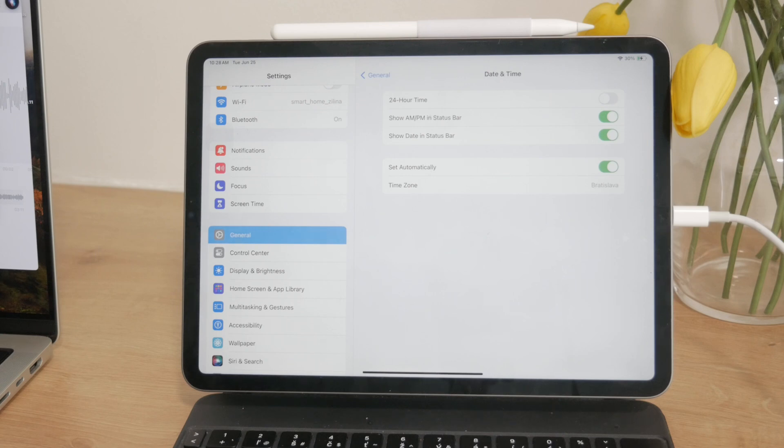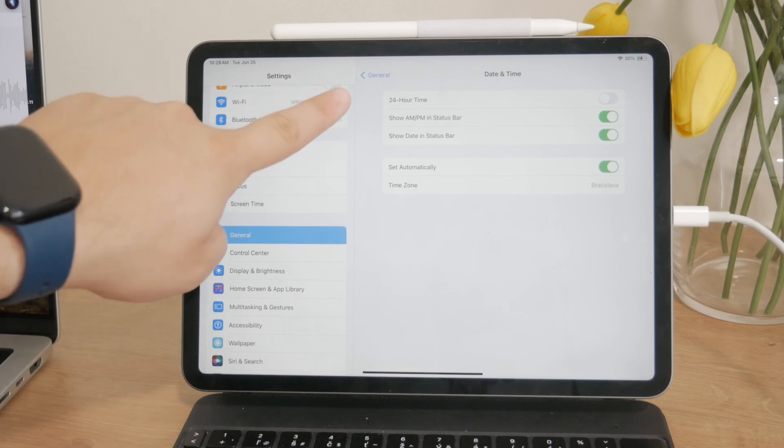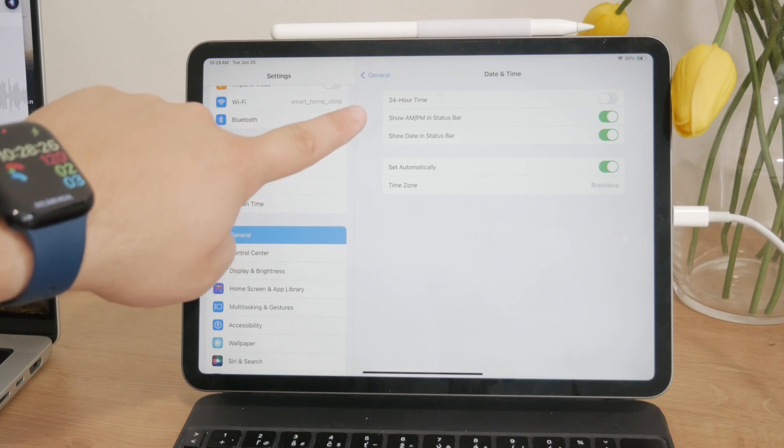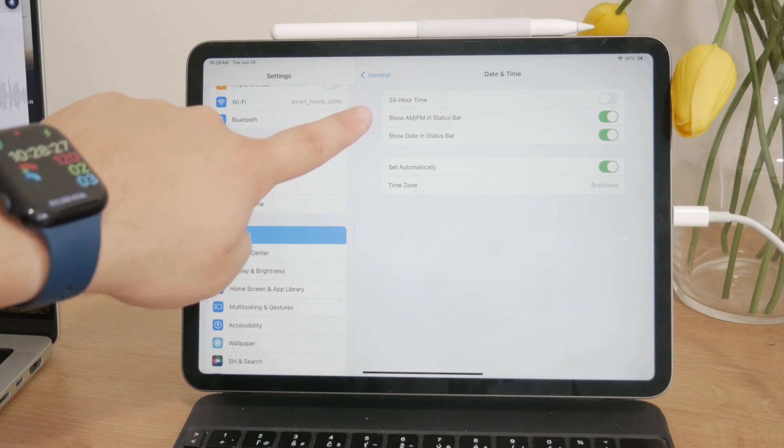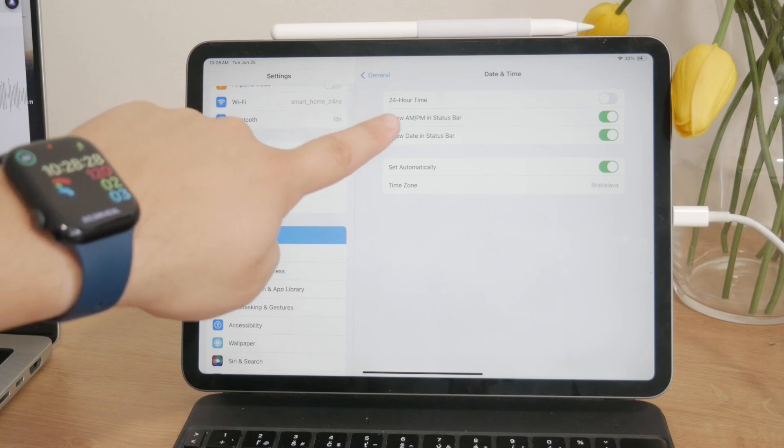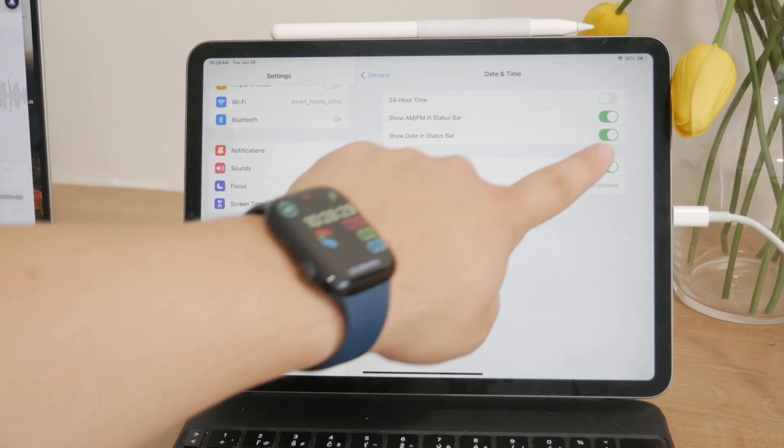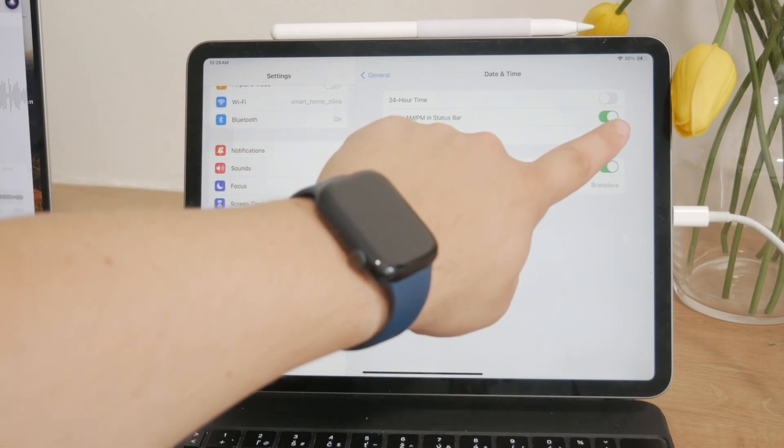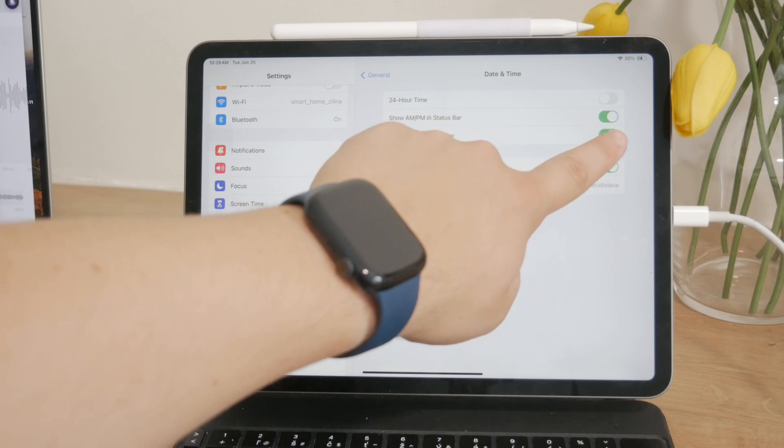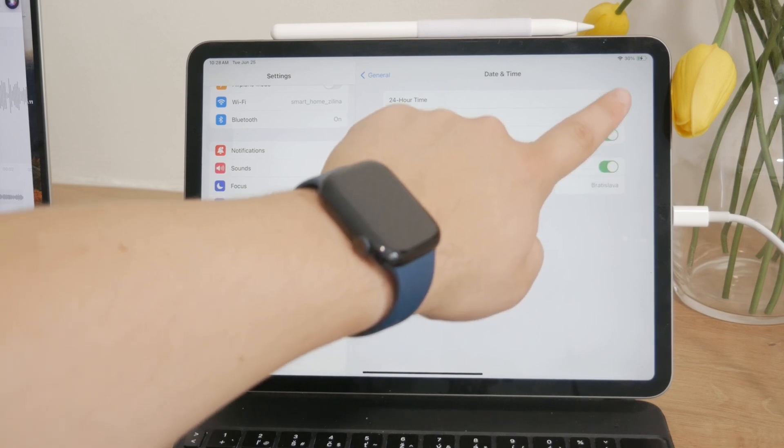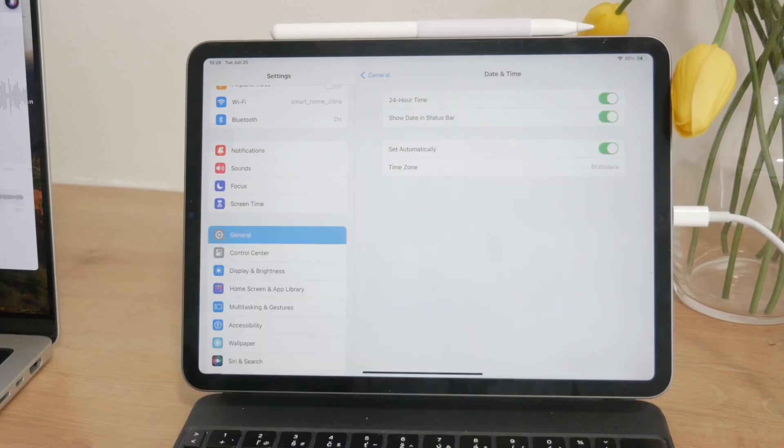At the very top of the Date and Time settings, you'll see an option labeled 24-Hour Time. This is where you can enable or disable the 24-hour time format.